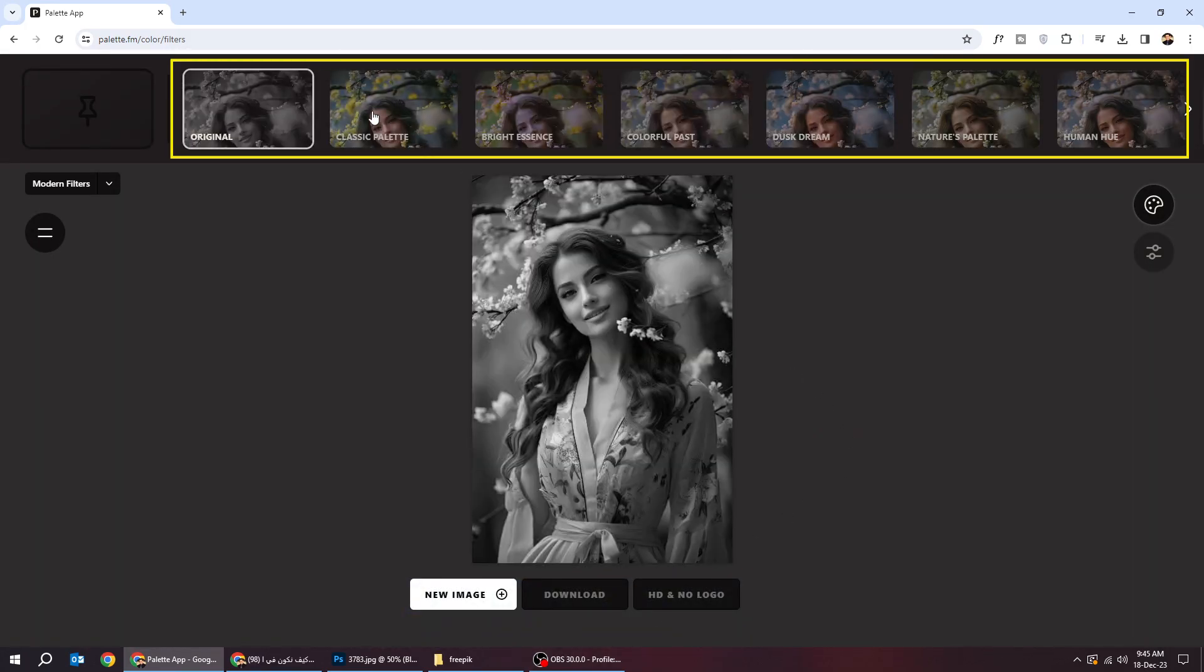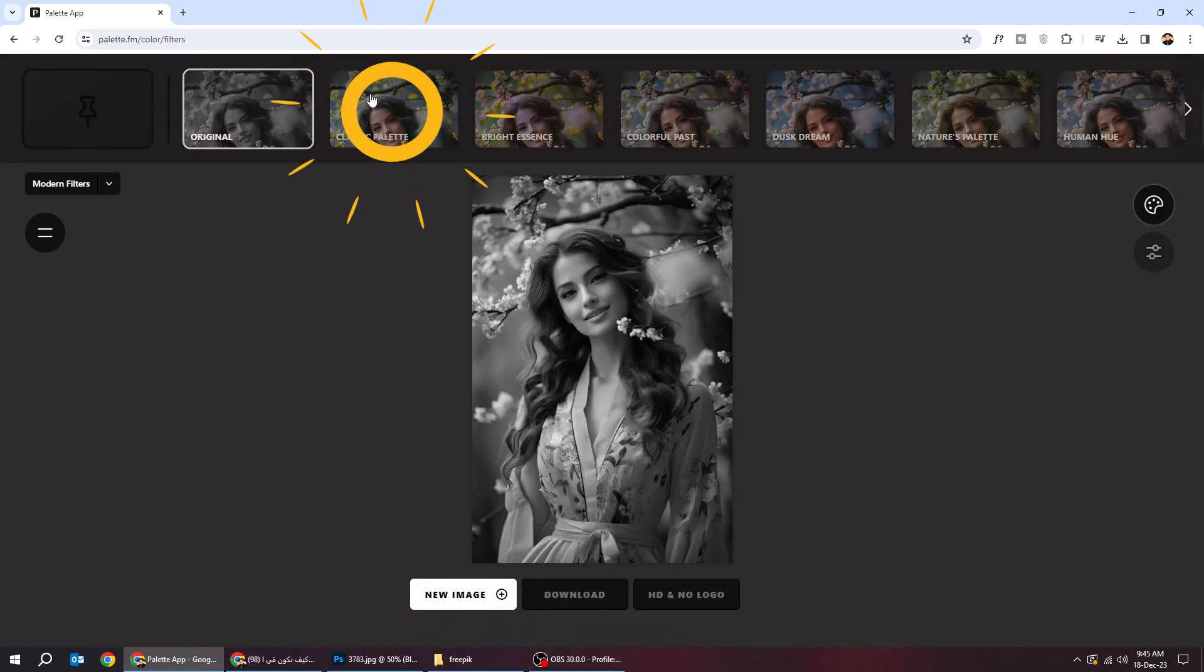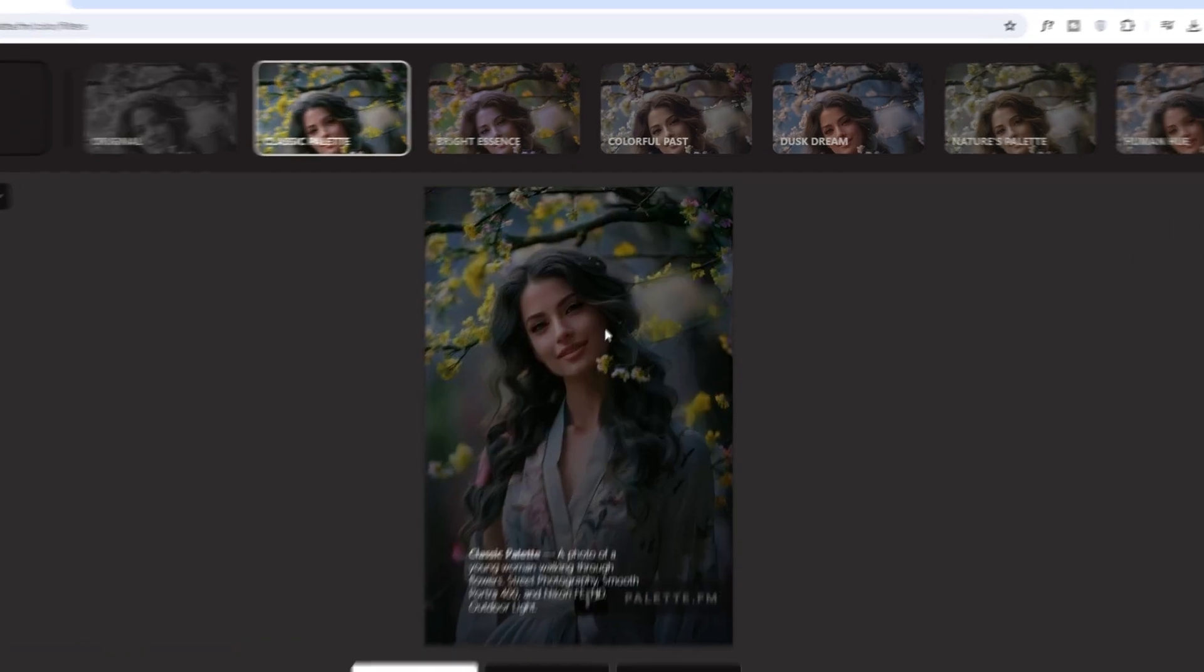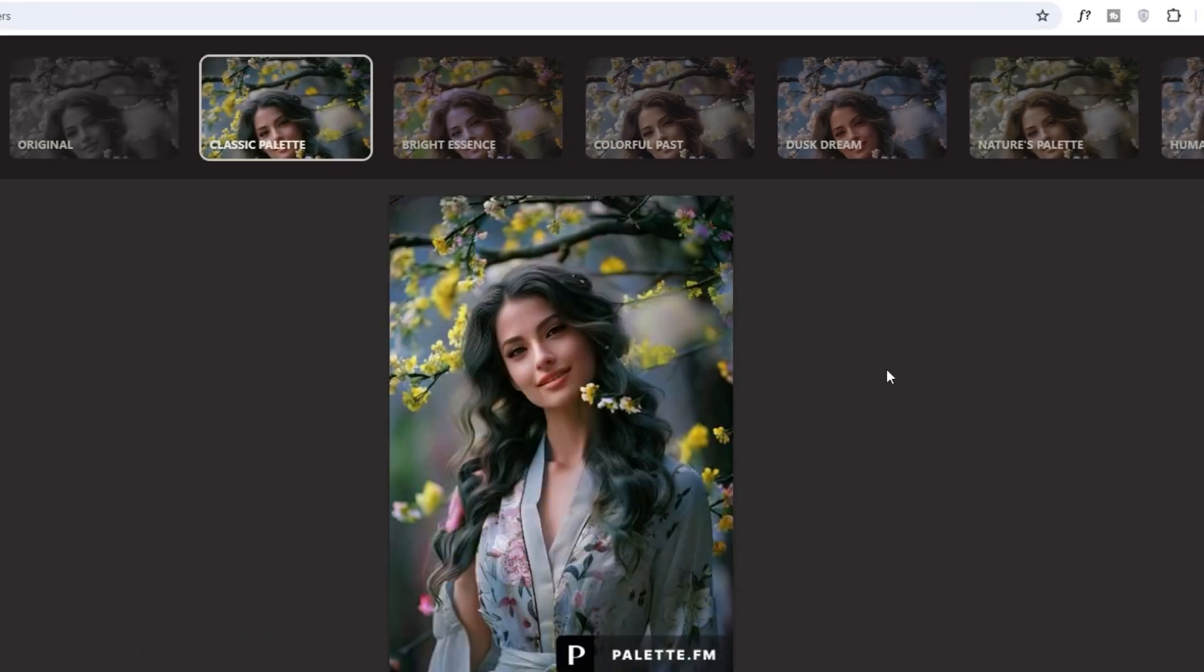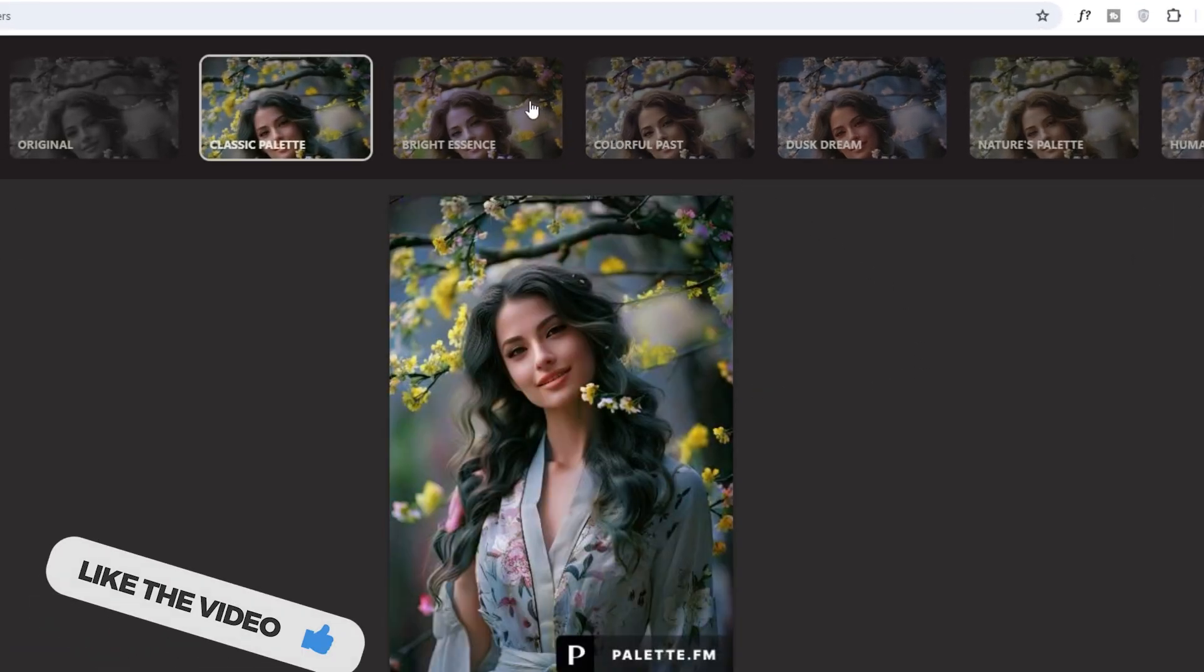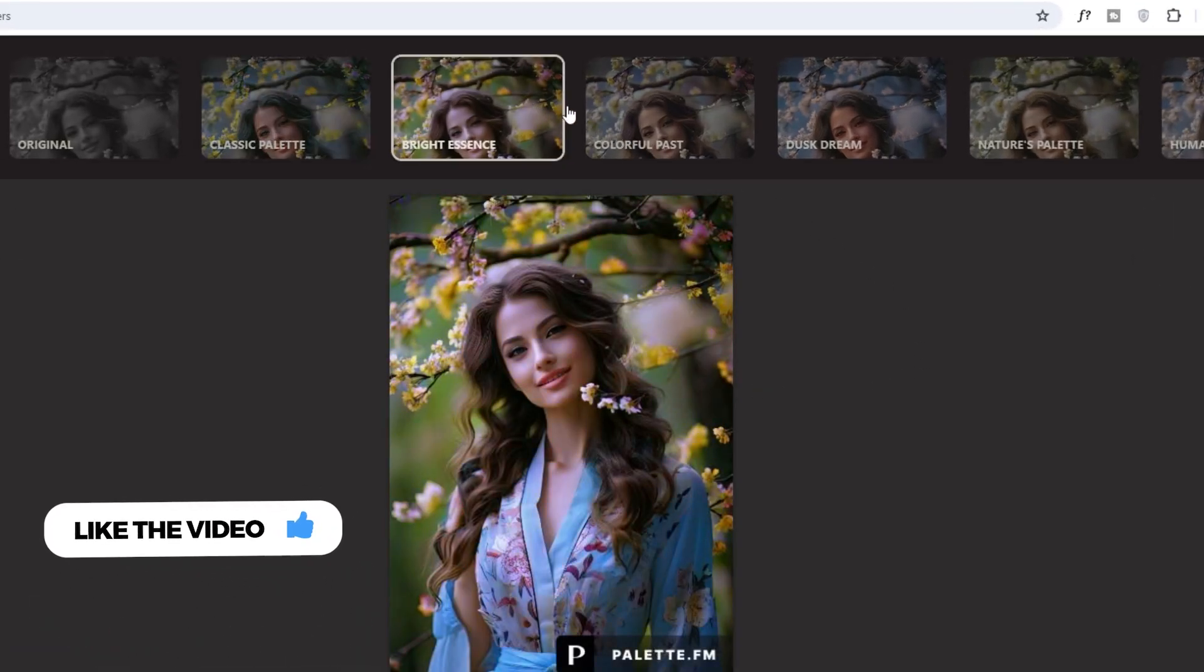Here on the top you can find other filters that you can play around with. Choose which filter you like the most.